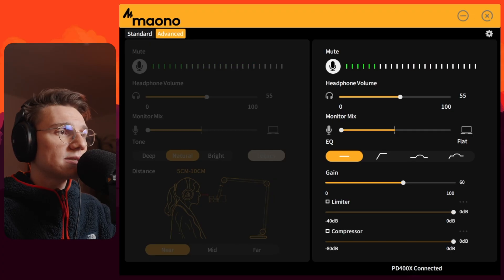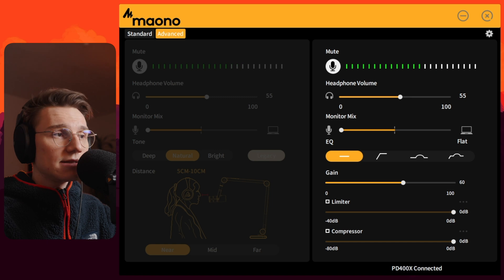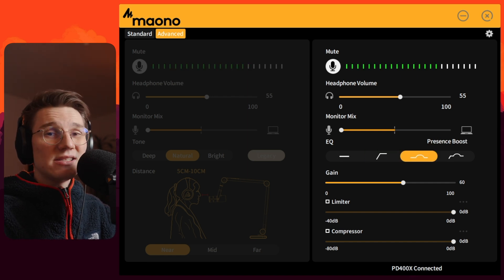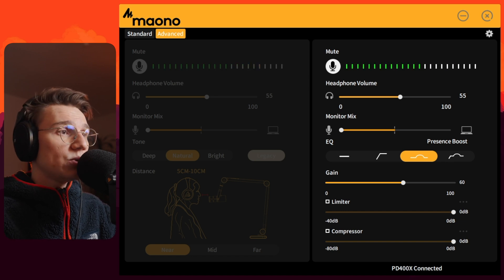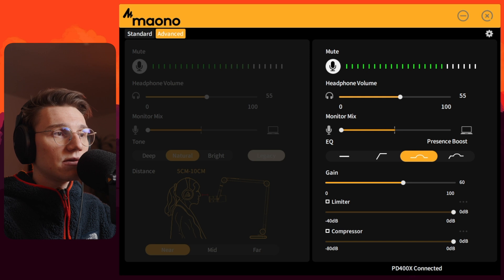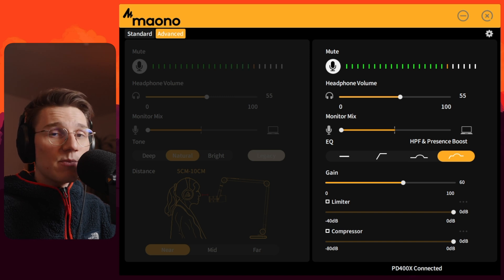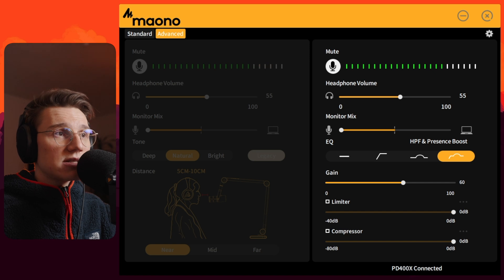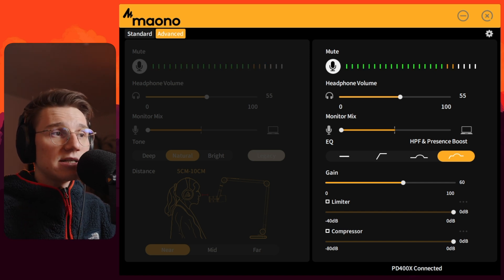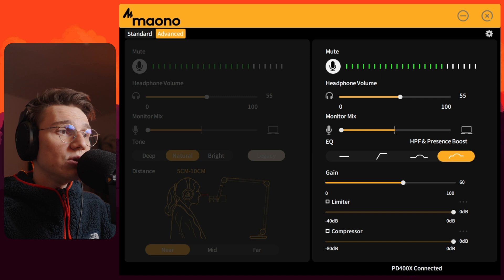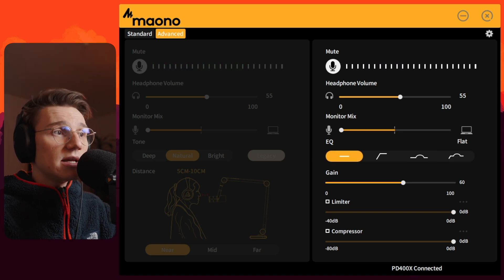Let's test the EQ settings. What you've been hearing all along was the EQ in flat mode at a gain of 60% — this is with a pop filter. This right here is the high pass filter with the PD400X. This right here is the presence boost — no high pass filter, just the presence boost with the rest of the EQ flat. And this is my personal favorite: the high pass filter and presence boost combined. I really enjoy the sound of the microphone in this specific setting.